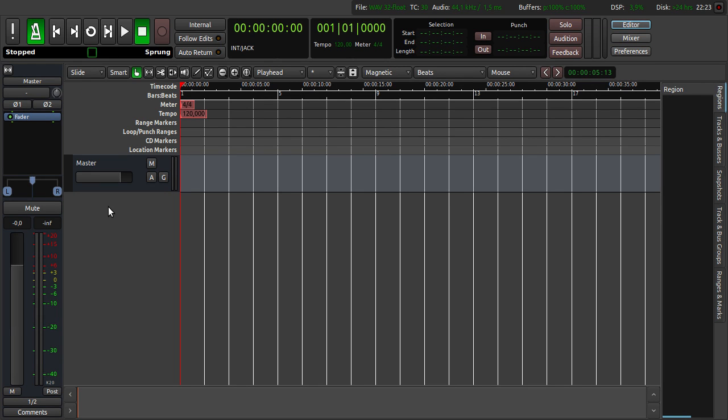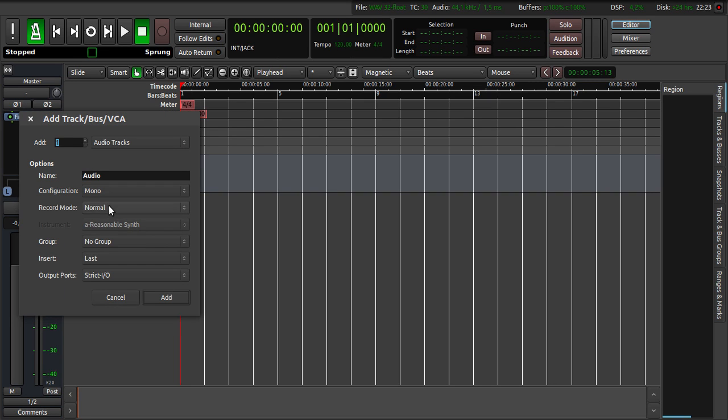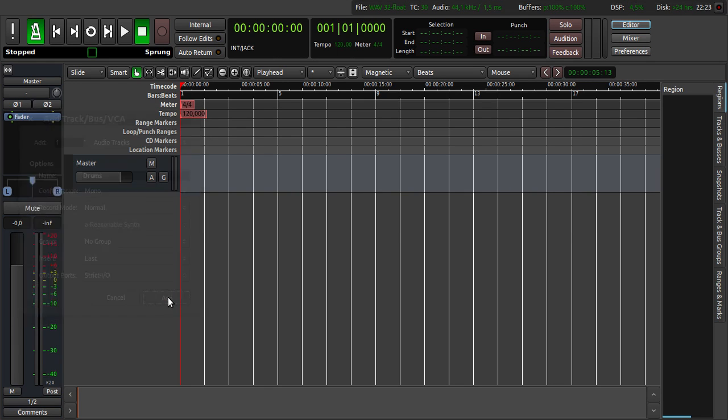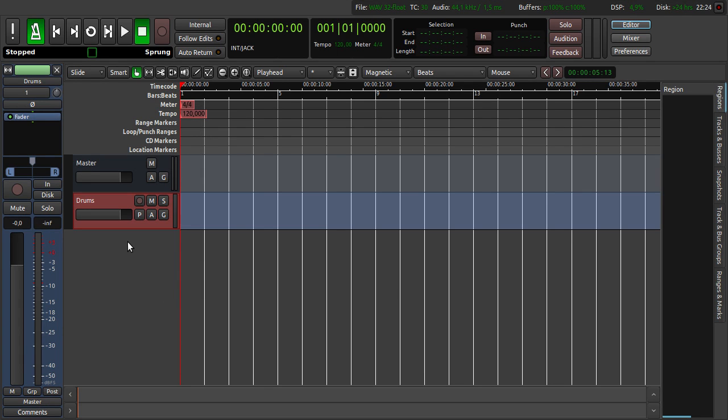Then we are creating a new audio track by clicking right click here. We name it Drums and click Add. So this is our new audio drums track.